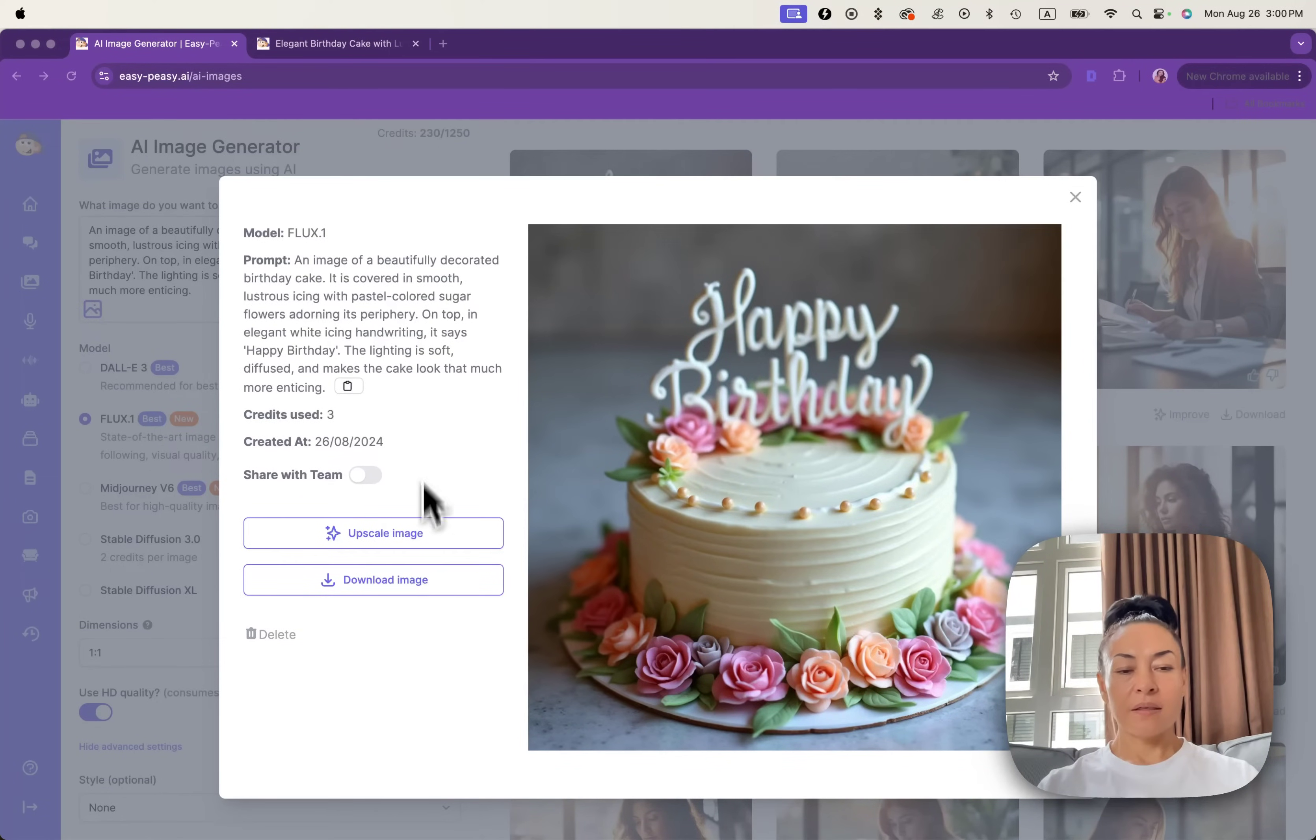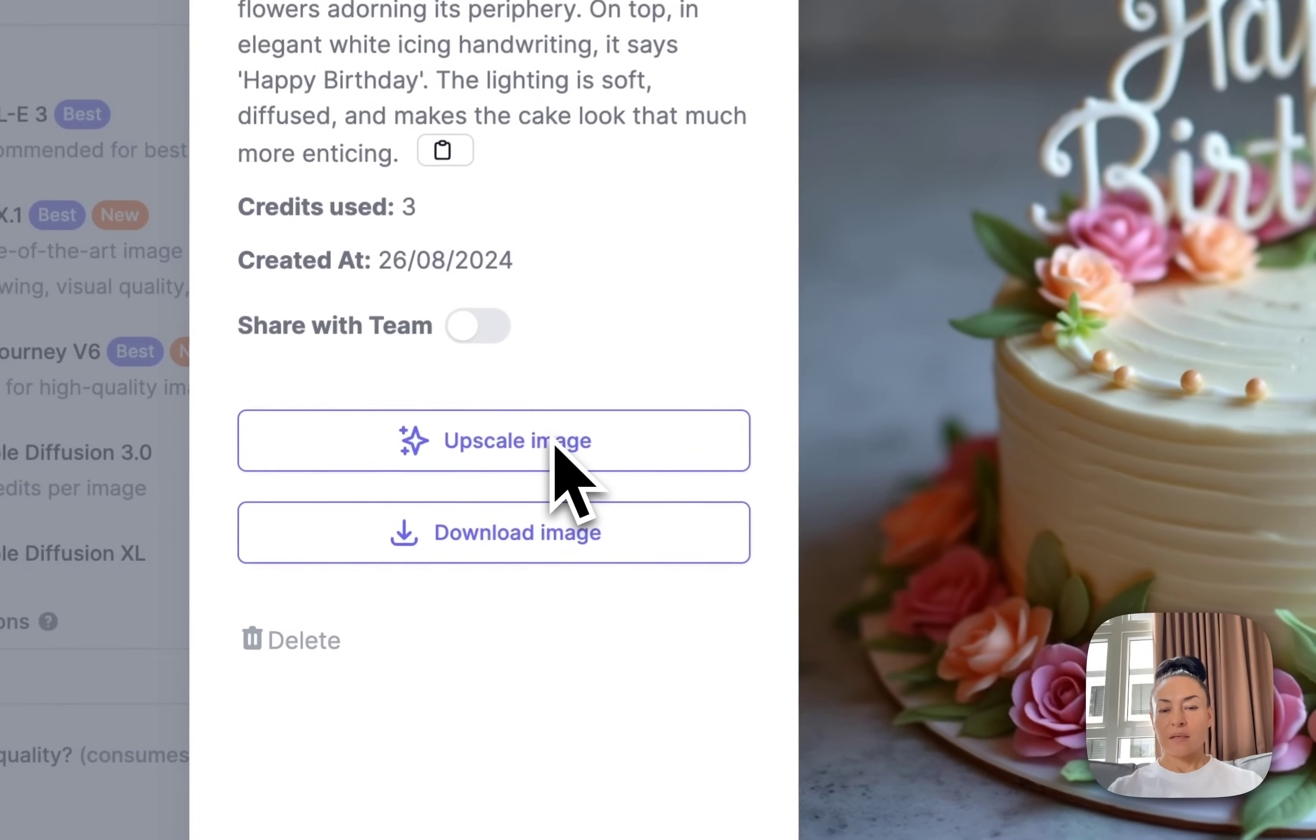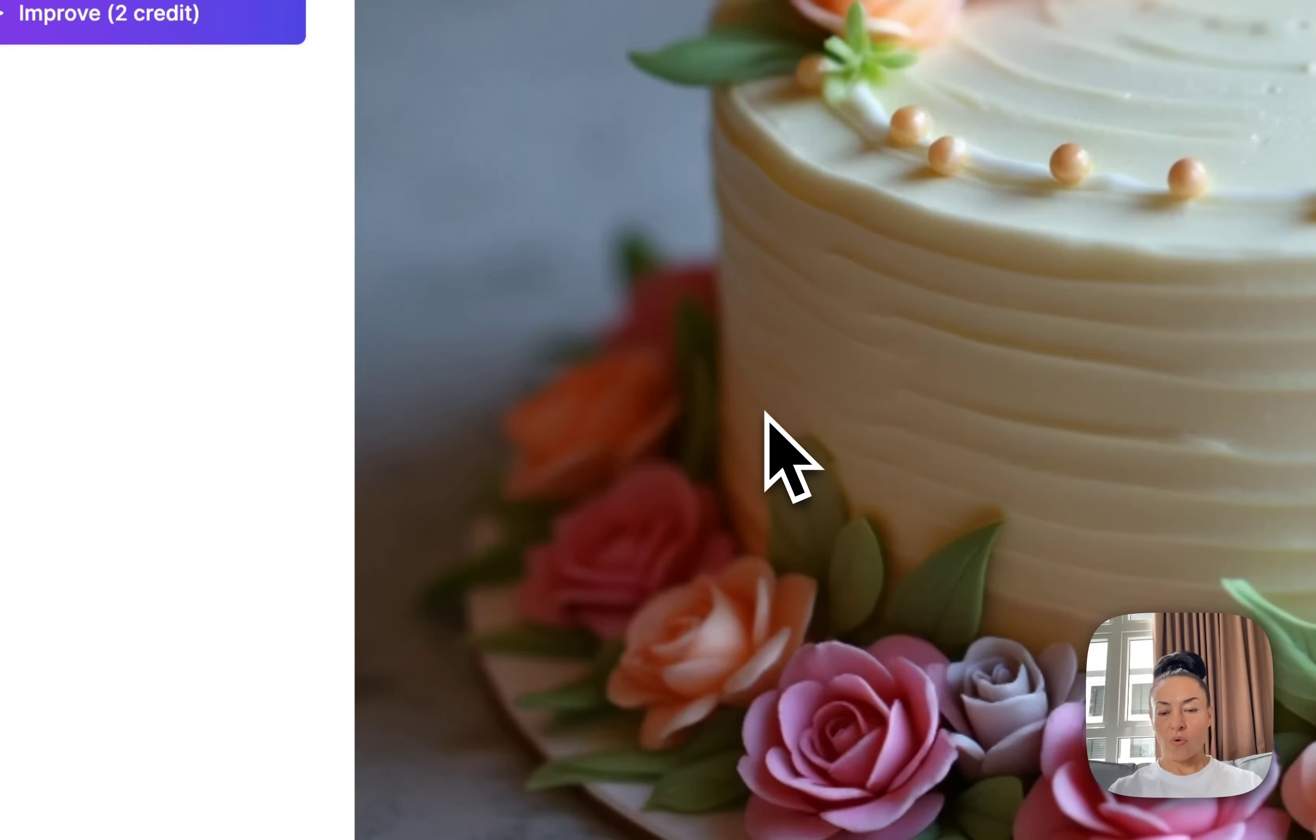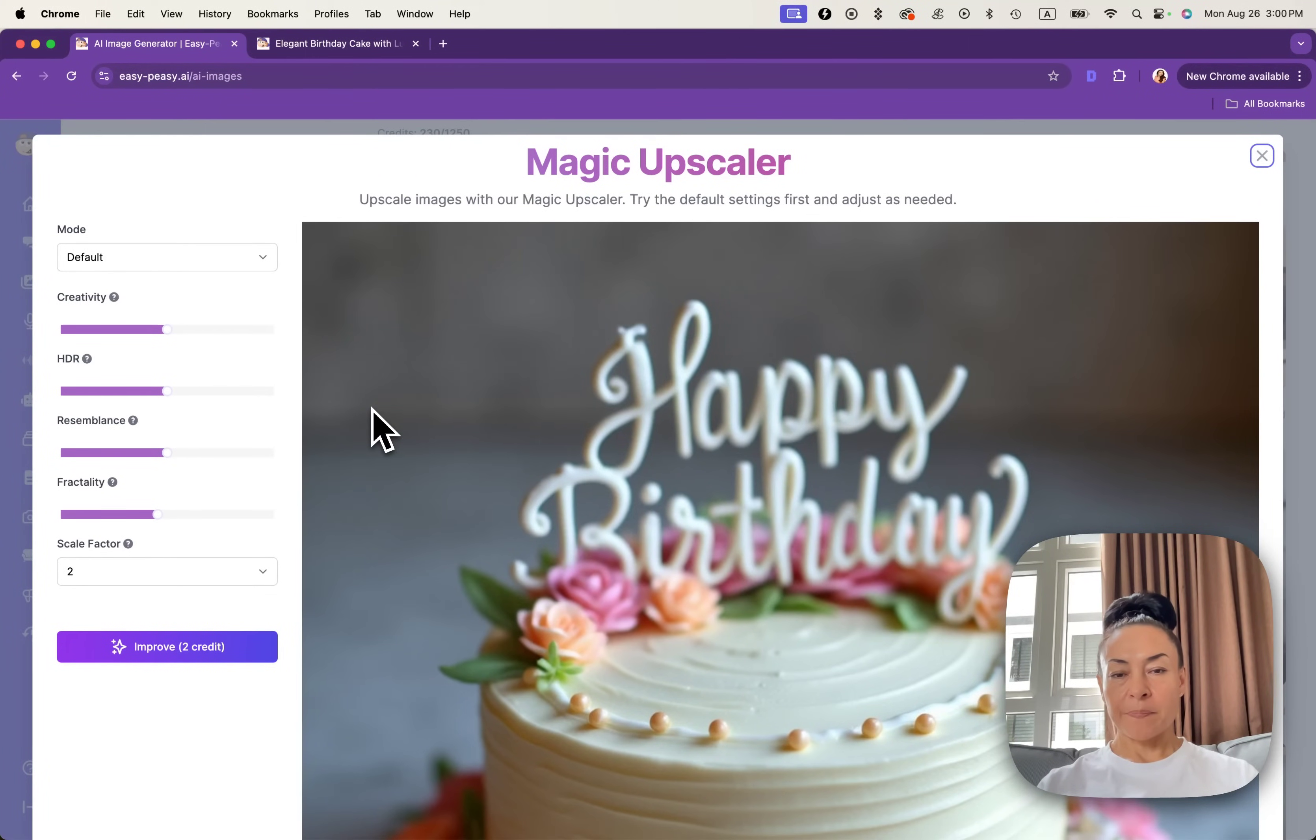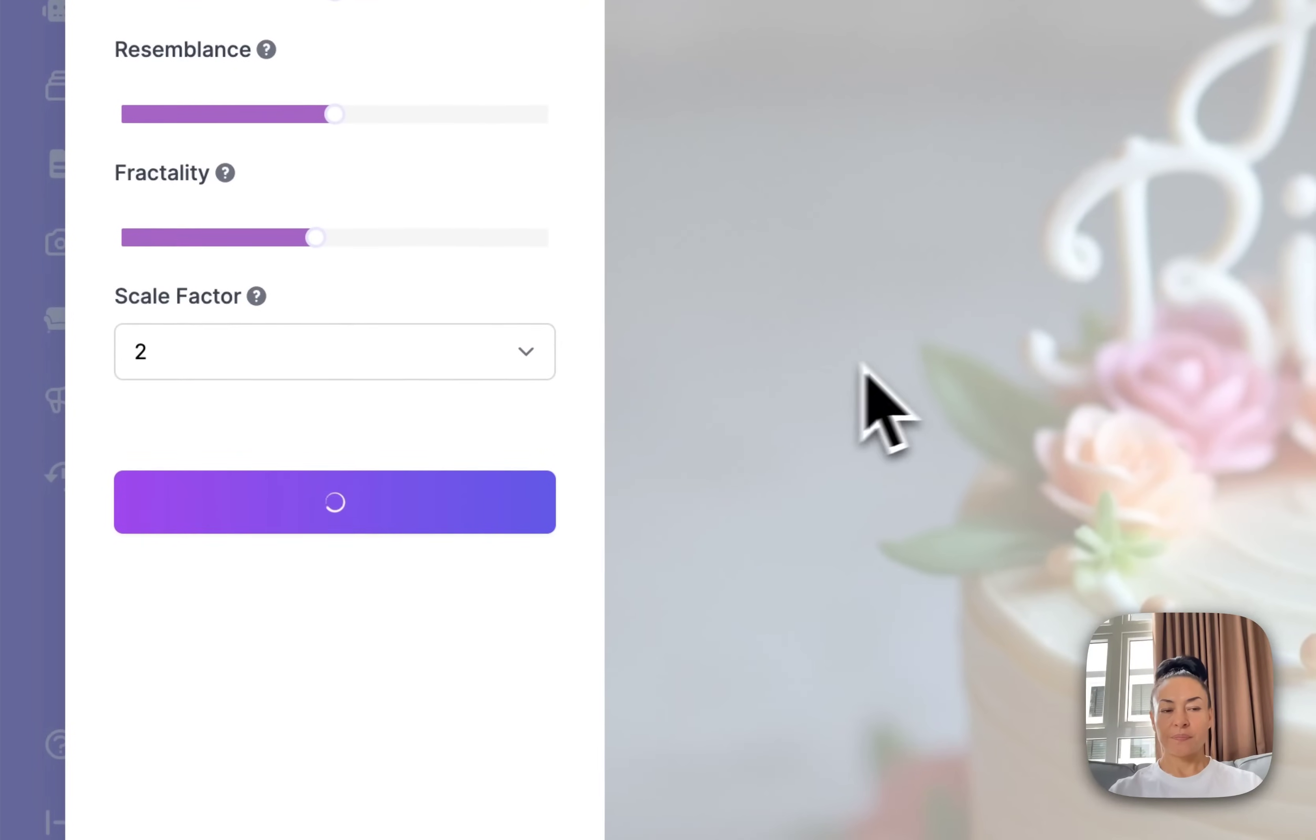Let's try to upscale this image to get it more sharp and more detailed. I can choose the default settings, creativity and resemblance. And I click to improve.